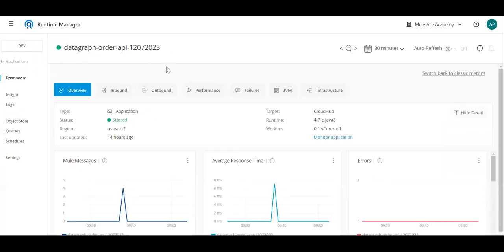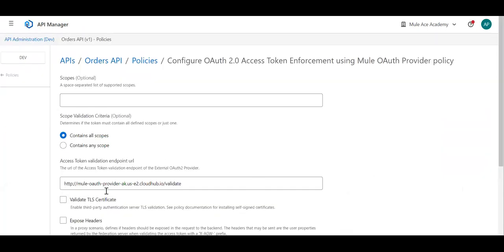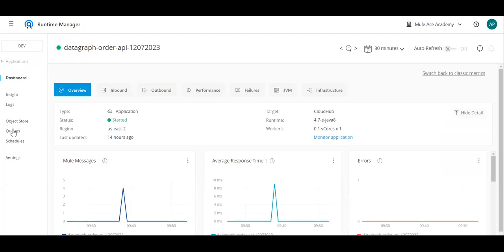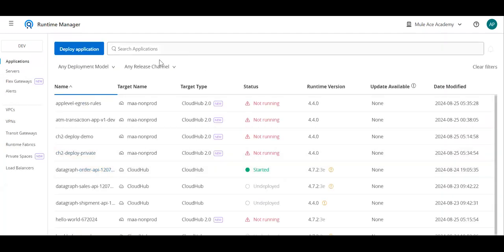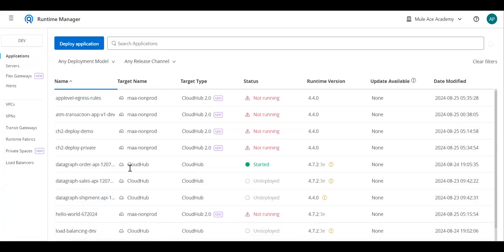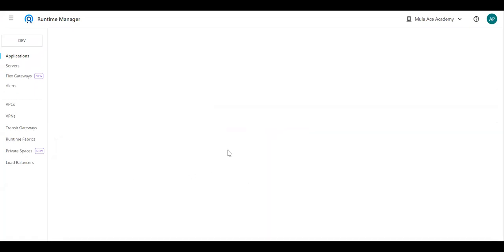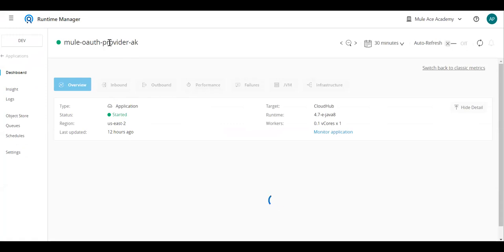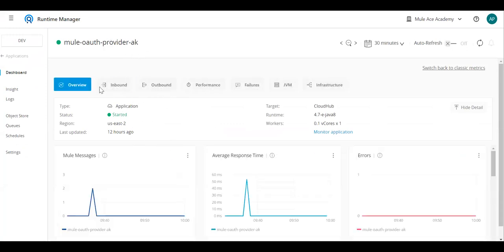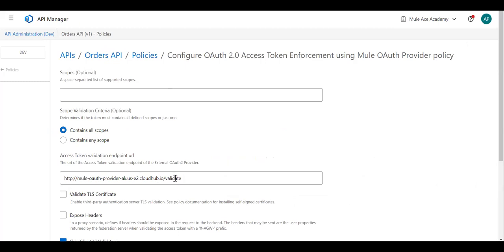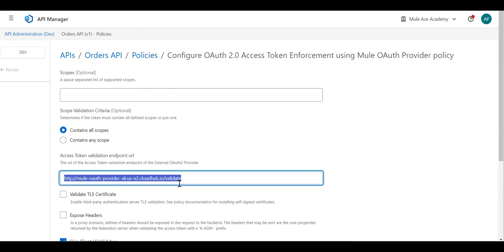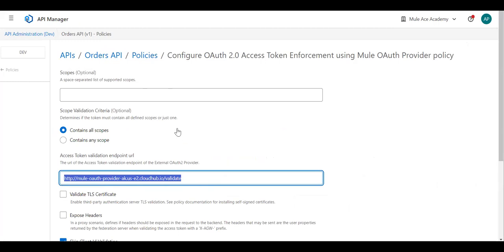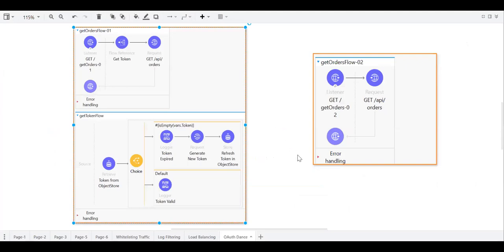We need an API which is secured via the OAuth policy. This is my API which I have applied the policy to. We also need an OAuth provider. For my use case I have created our own Mule OAuth provider — we can create, deploy, and expose some endpoints of it. I have deployed one. How to implement and deploy it — there are multiple videos available, I'll recommend going through those. That is out of scope for this session.